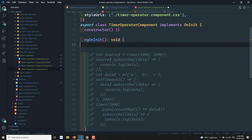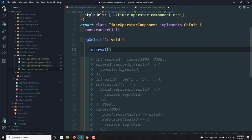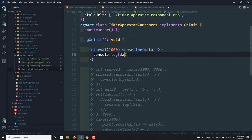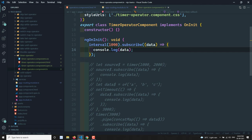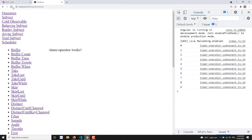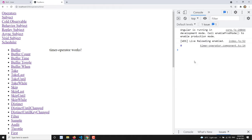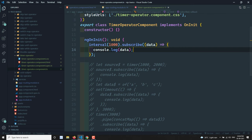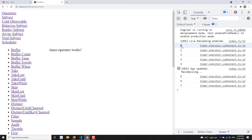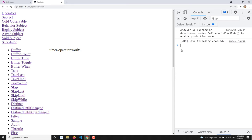Now let's compare with interval. Let's say we have `interval(1000)` — for every one second it will send data. The key difference: interval will not immediately emit data; it waits for one second first, then zero is printed, then after another second, 1, 2, and so on. If you set it to 5000, it waits five seconds before zero appears. With timer, you can control that first emission value.